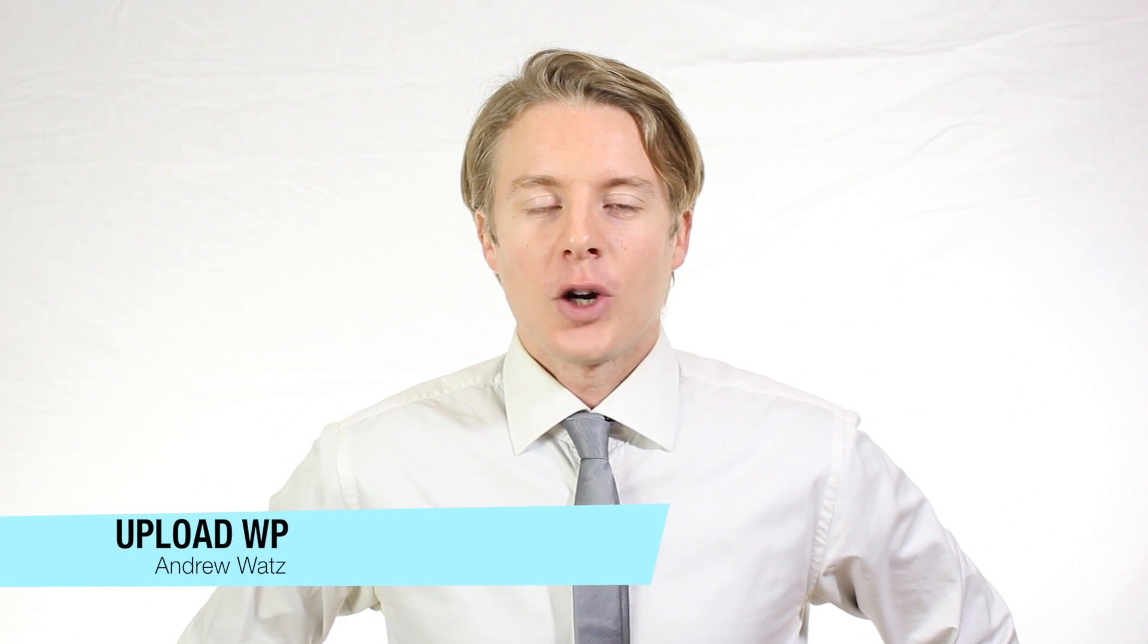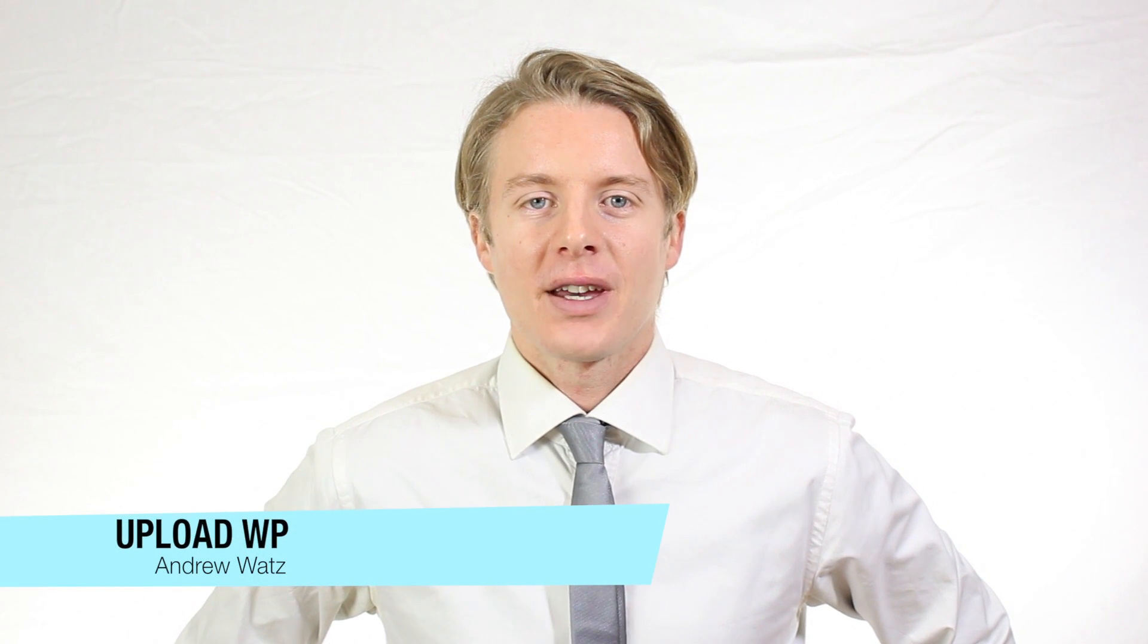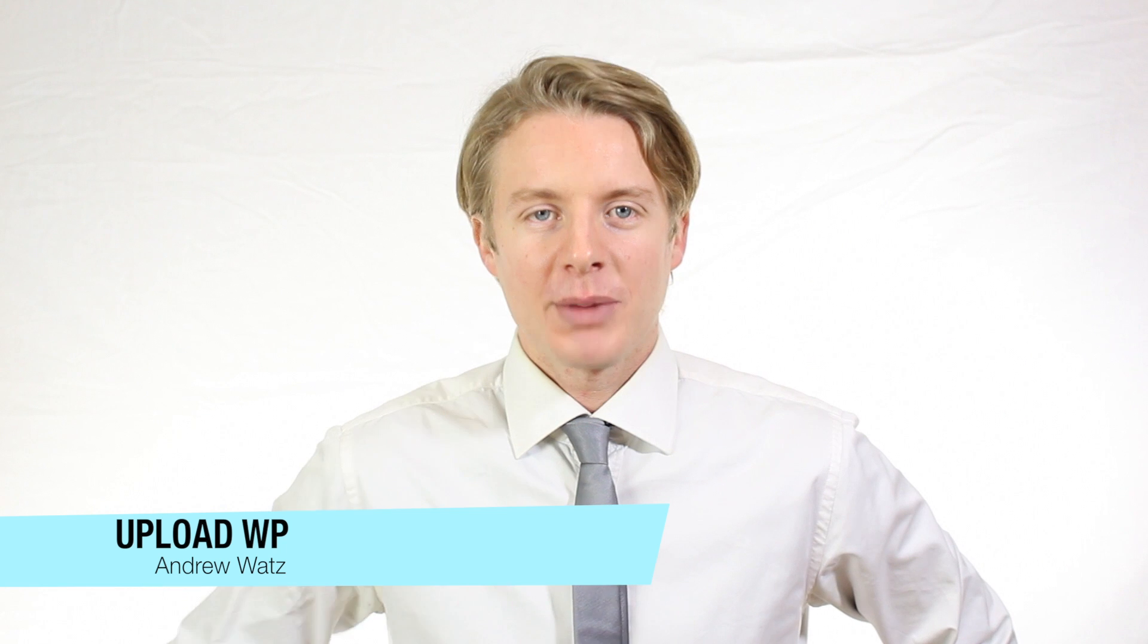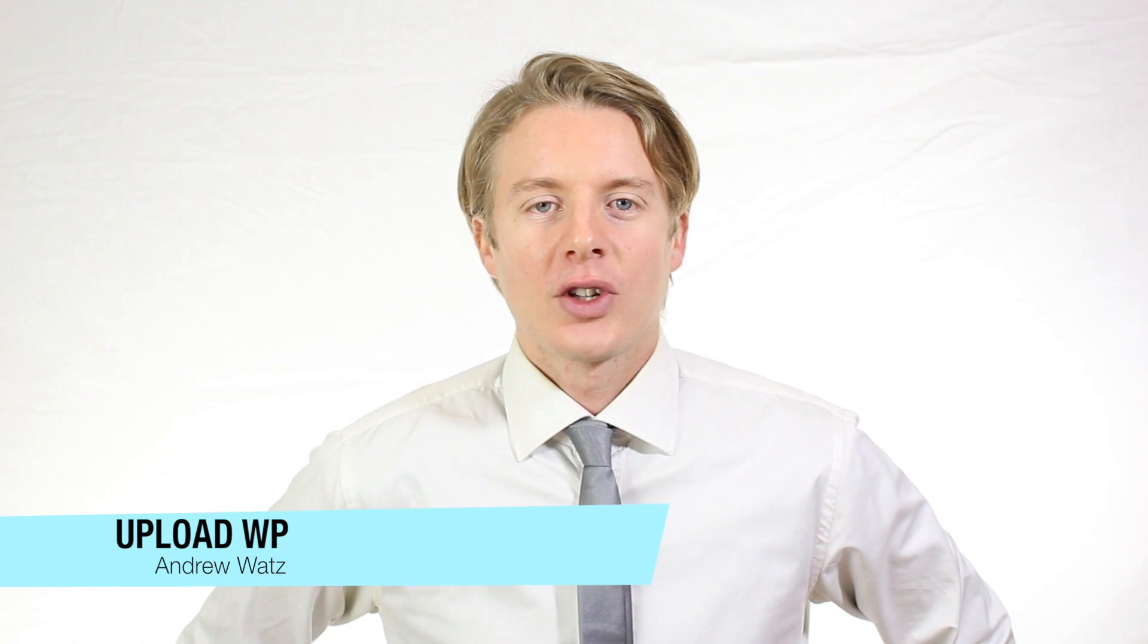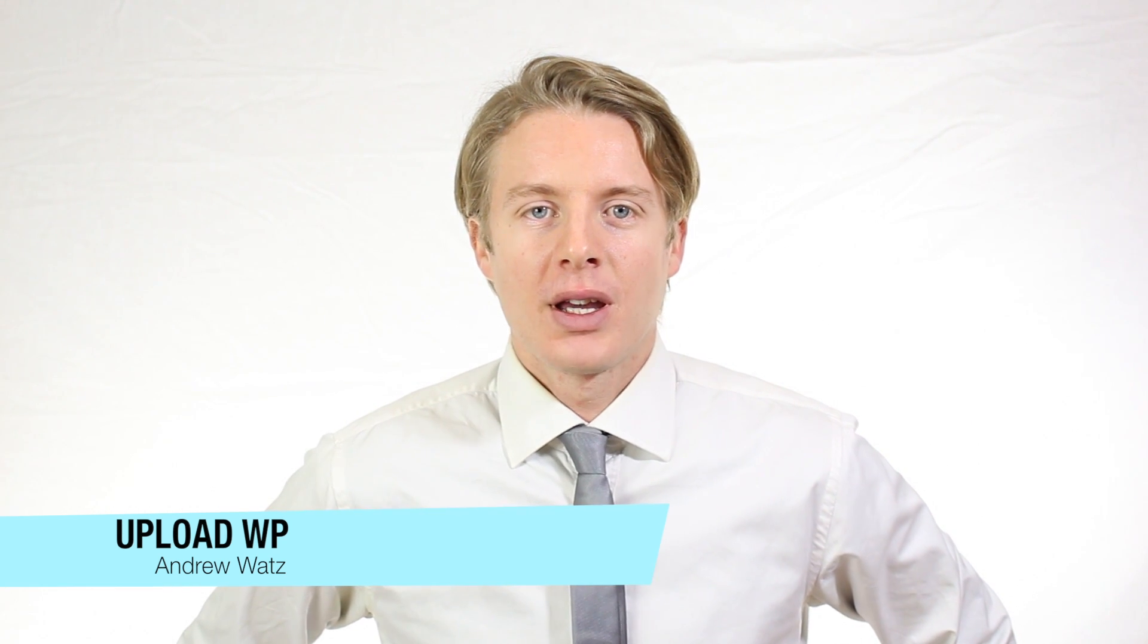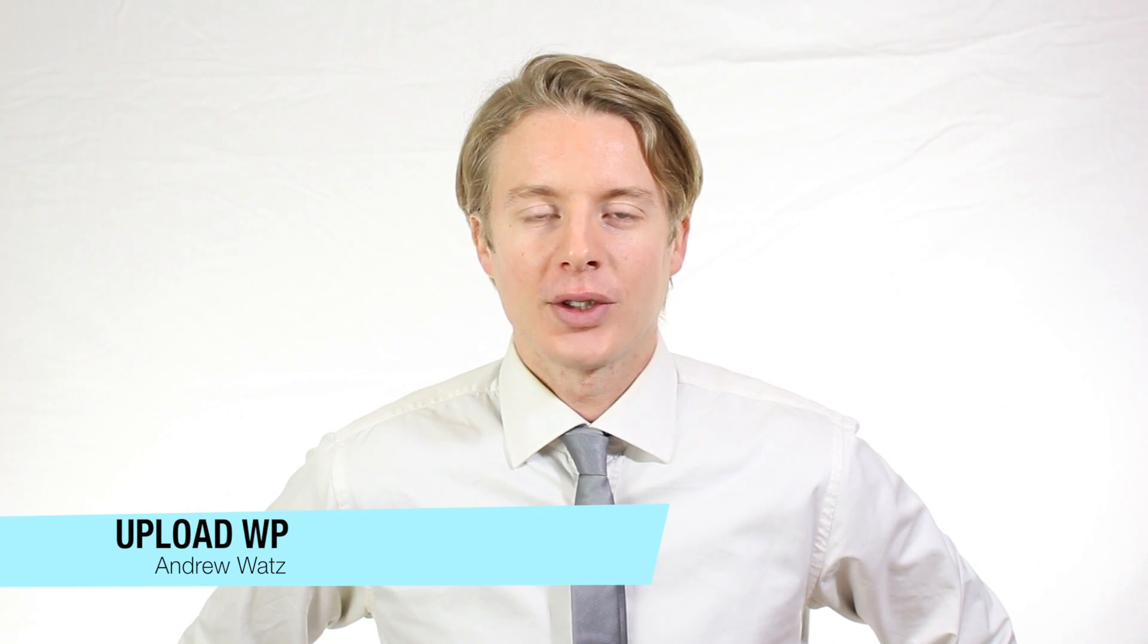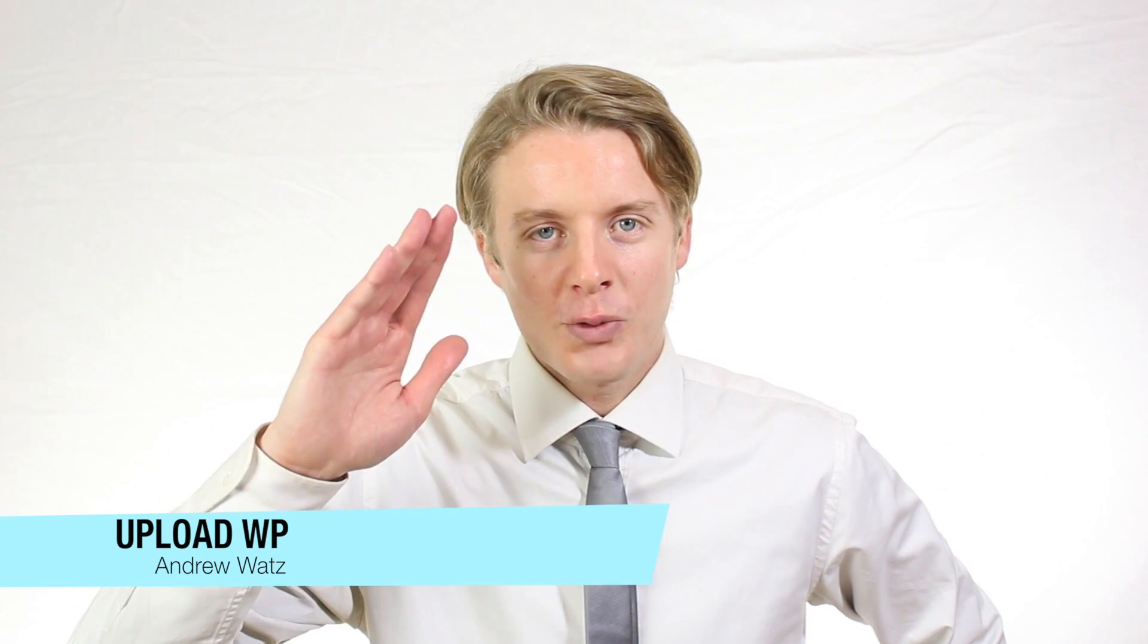Okay, everyone. I hope this helped. Please subscribe, leave a comment, make a thumbs up. You can also go to our premium support forum at uploadwp.com. And we will see you in the next tutorial. So have a great day and goodbye.